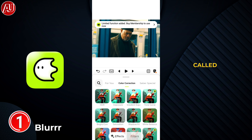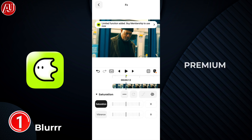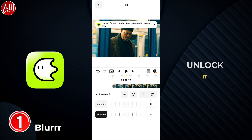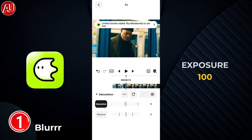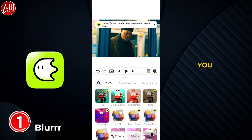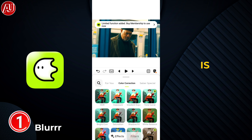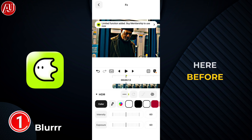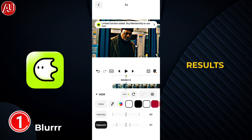The last effect is called HDR, which is premium and you need to watch an ad to unlock it. Set intensity to 5 and exposure to 100. By default, white color is selected and you don't need to change it at all. Our settings in the Blur app are now done.